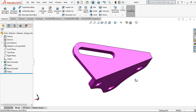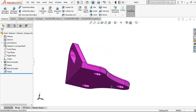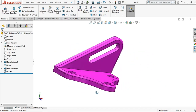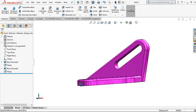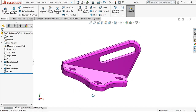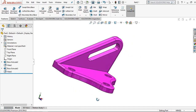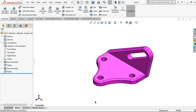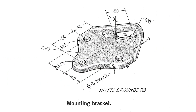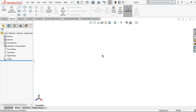Hey guys, welcome to the Let's Design channel. In this video I will show you how to make this exercise, and this exercise name is mounting bracket. Let me show you the dimension for this part modeling.